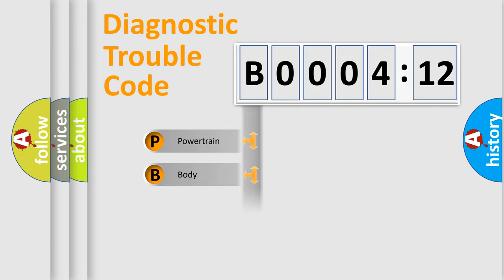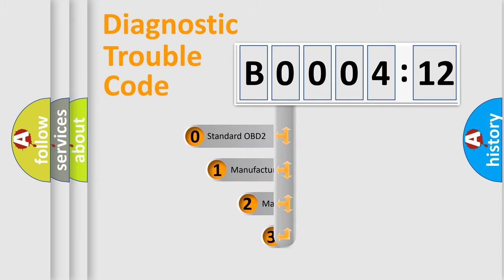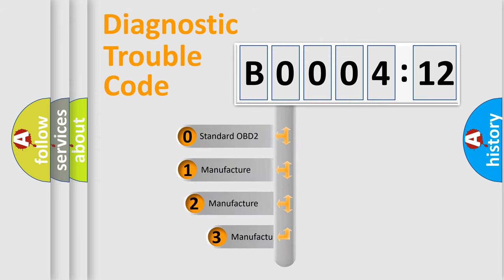Powertrain, body, chassis, network. This distribution is defined in the first character code.